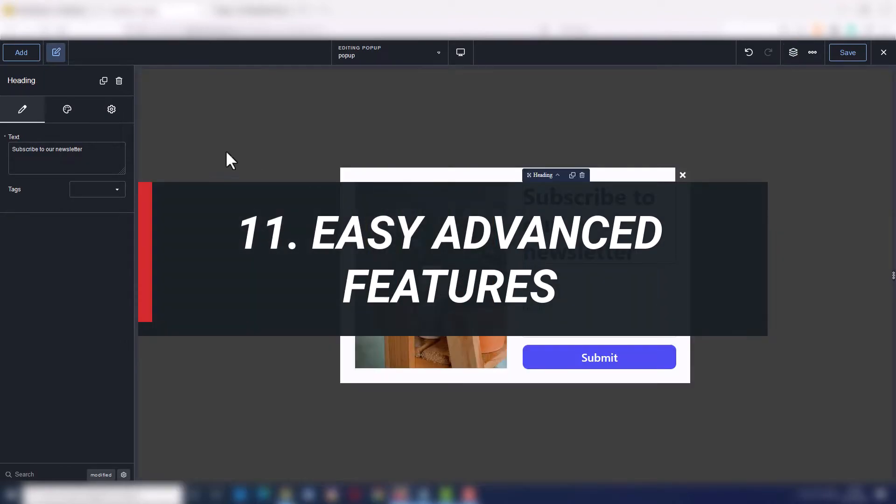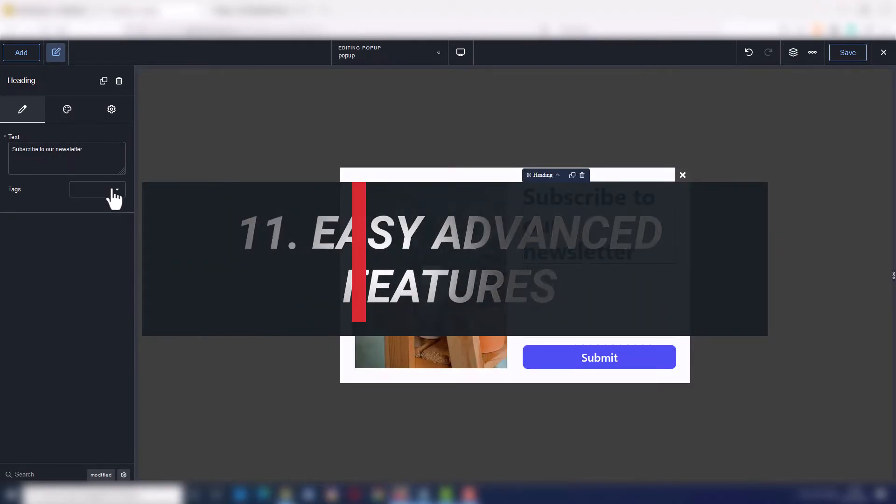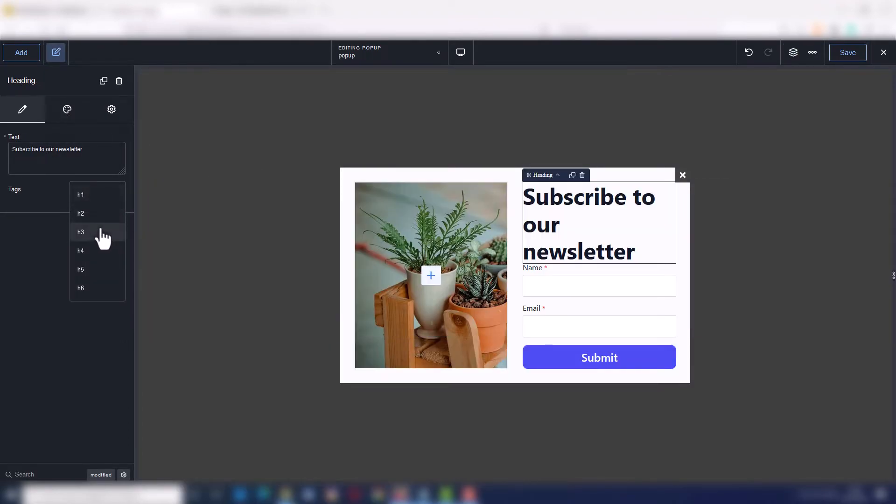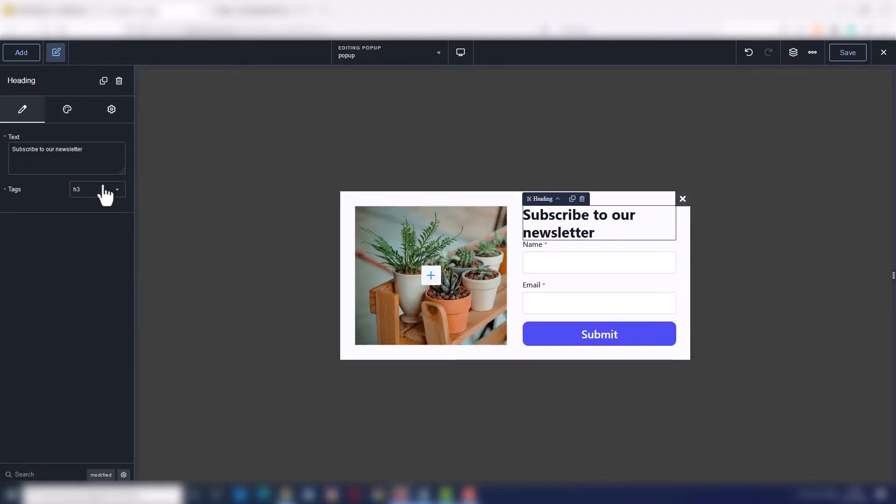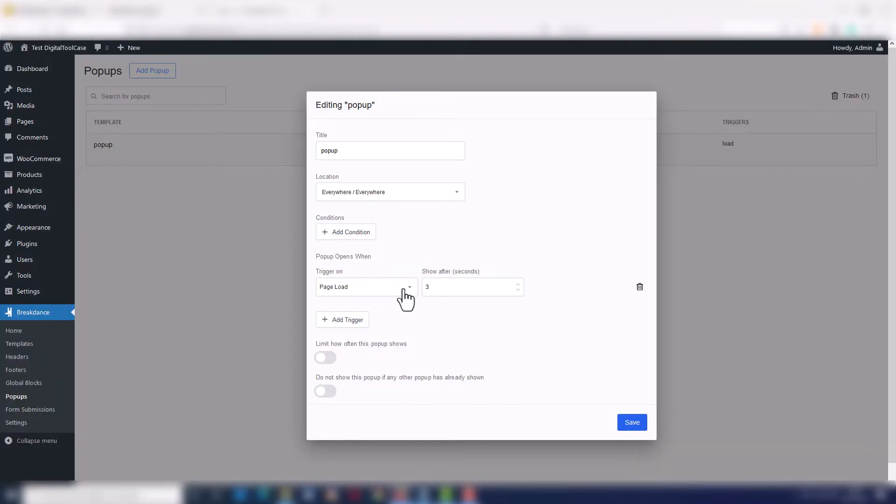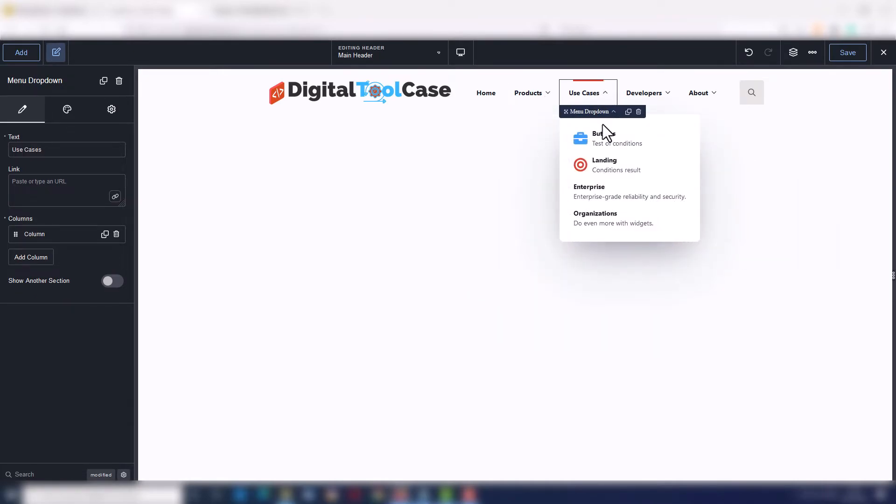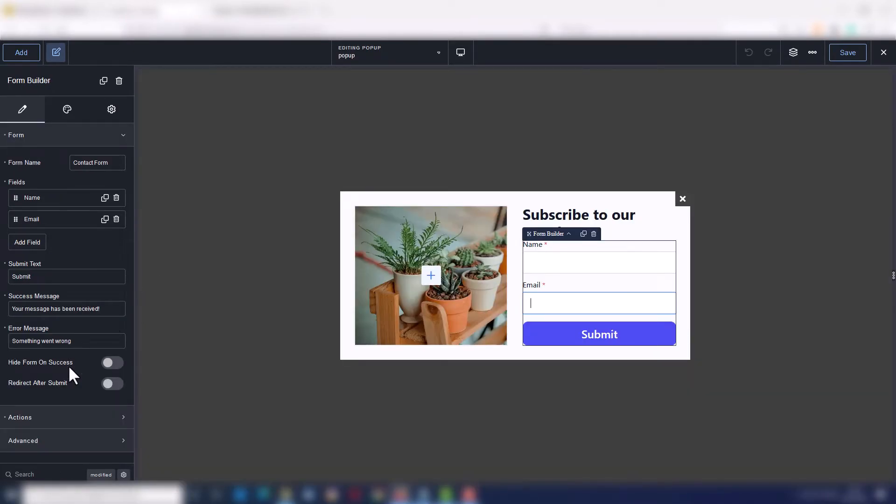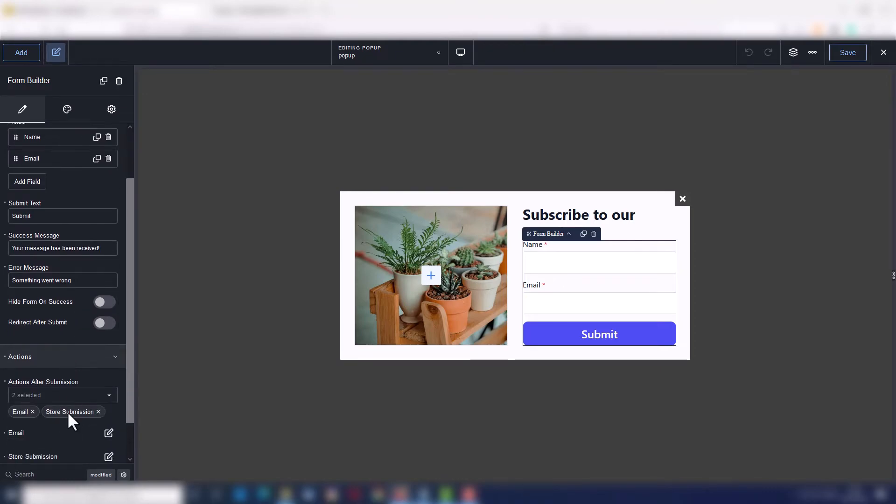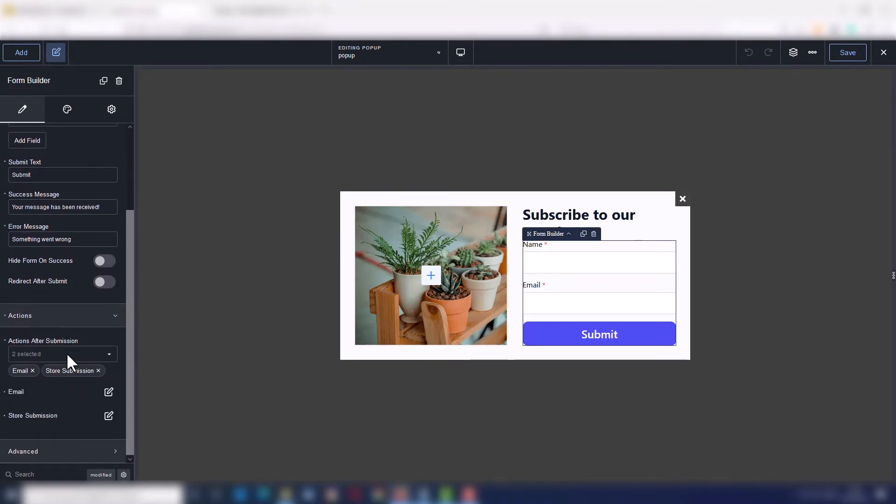Number eleven, advanced features are super easy to use. With a few clicks you can build a perfect pop-up and define every single display condition. You can build complex menus with columns and icons. You can build standard or complex forms, even the conditional ones,